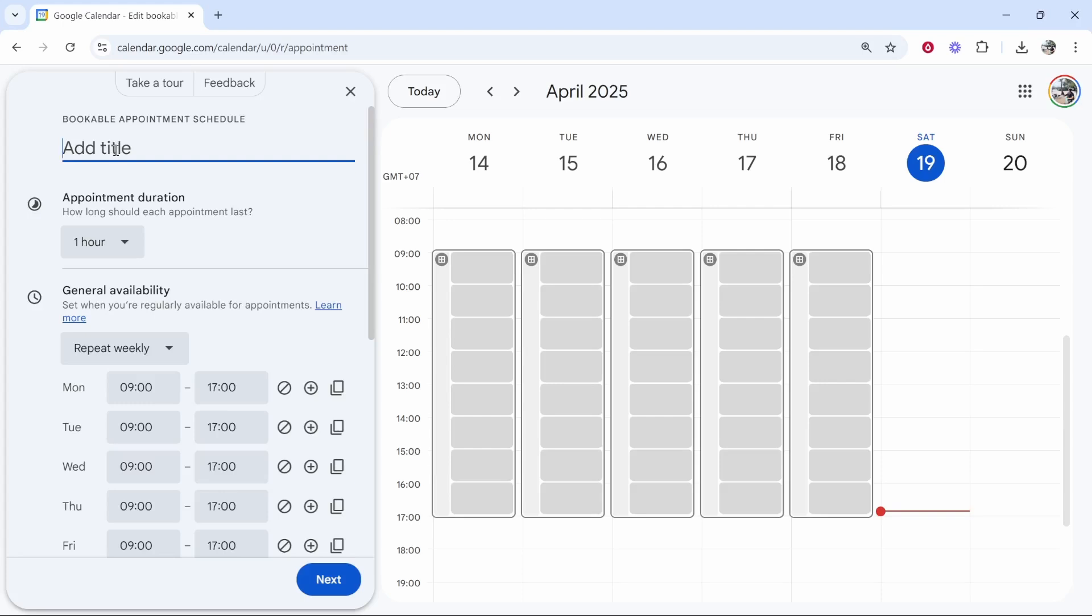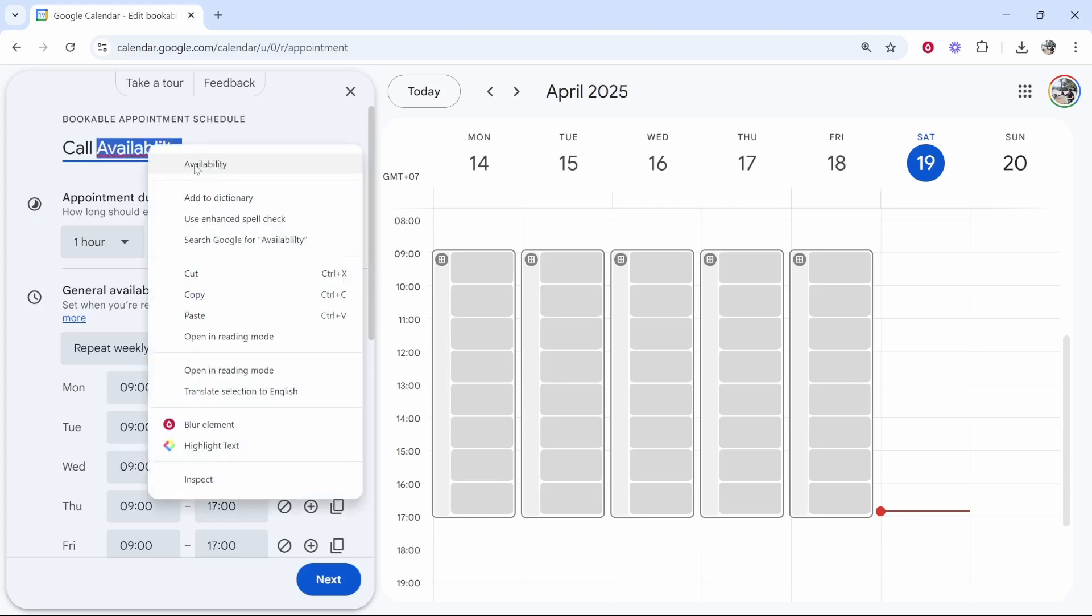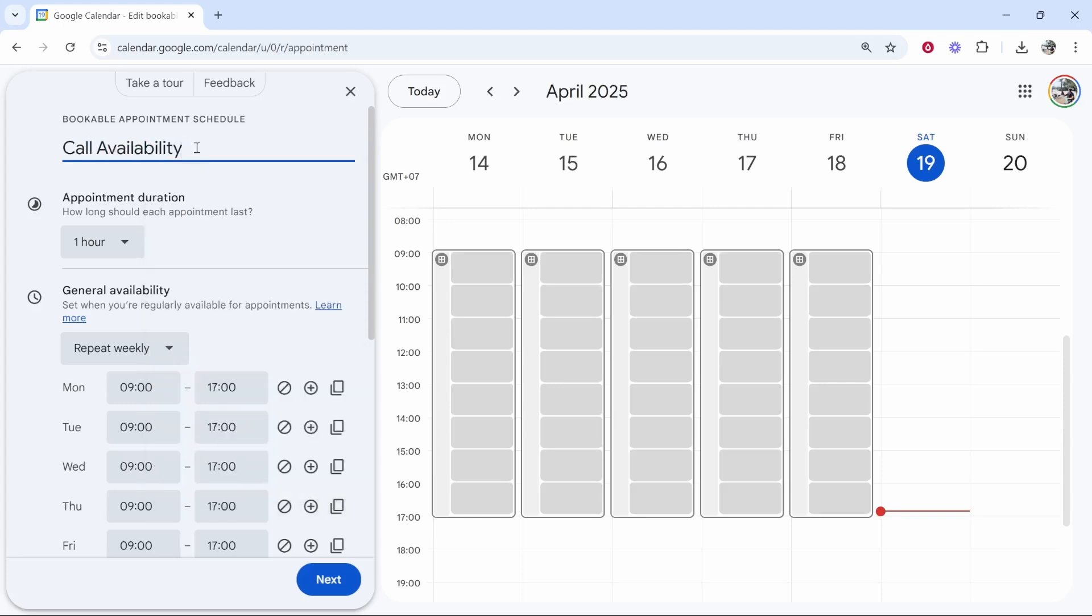Now here I'm going to give this a title and I'll just call this something like call availability. Now obviously if you have a more specific reason that you're sending people to your calendar, then you can put that here. If it's a sales call, if you're trying to sell people something, add that here.